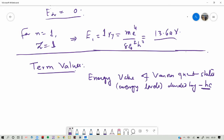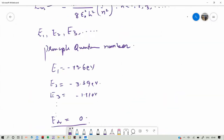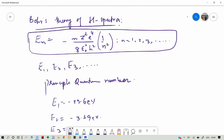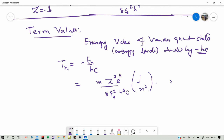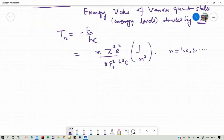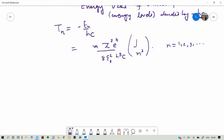The term value T_N is defined as the energy value E_N divided by minus hc. If we use this definition with the energy equation, then T_N equals plus M Z squared E to the fourth divided by 8 epsilon naught squared h squared c, for N equal to 1, 2, 3. We can define the quantity M E to the fourth divided by 8 epsilon naught squared h cubed c as the Rydberg constant.